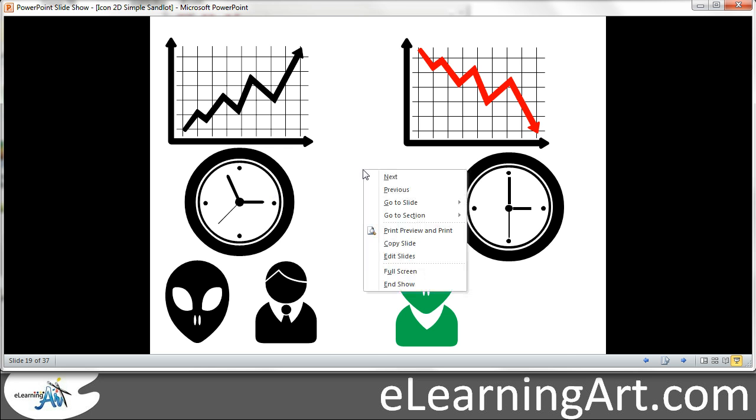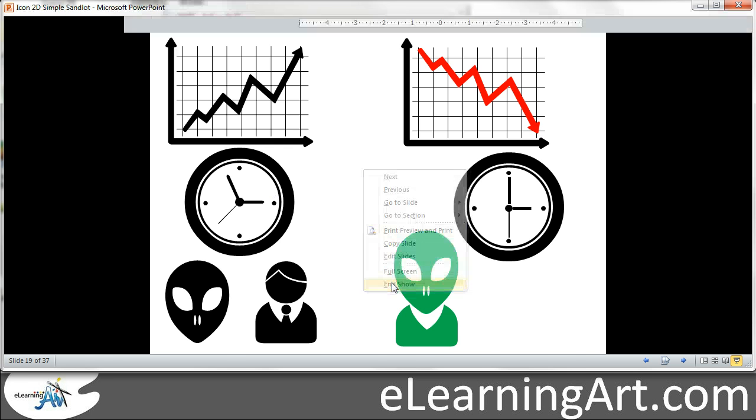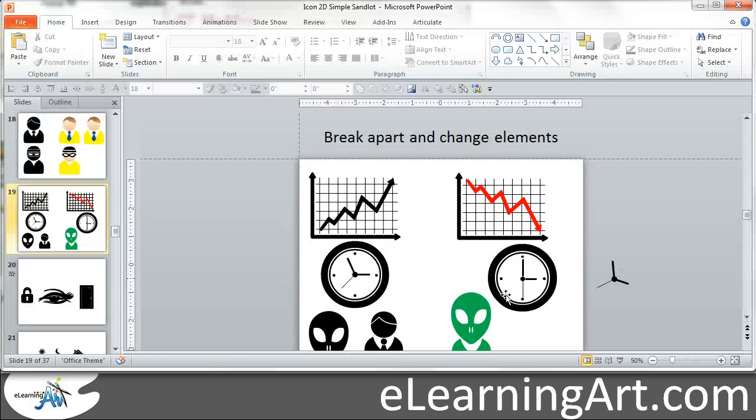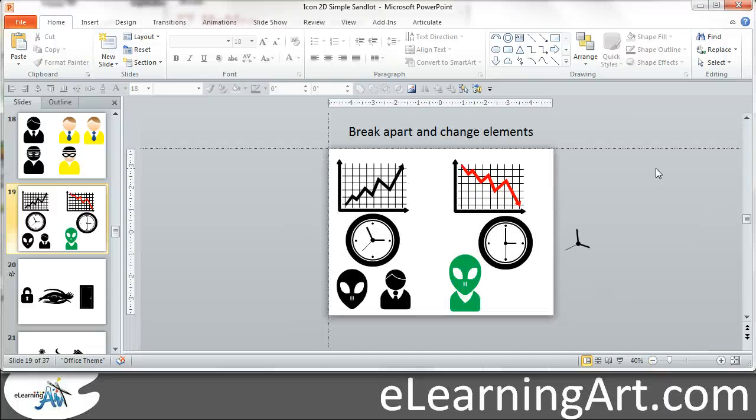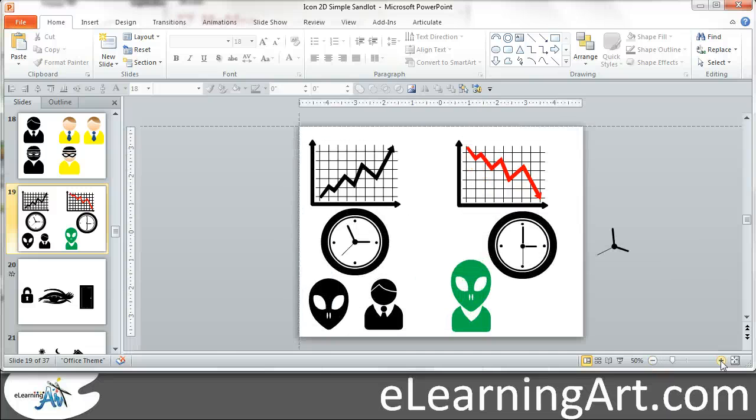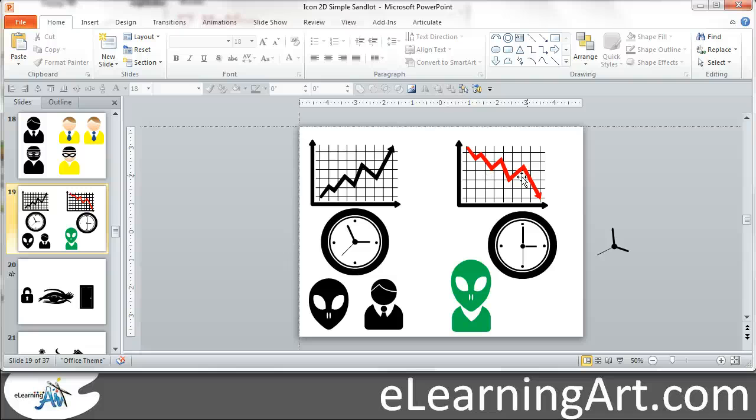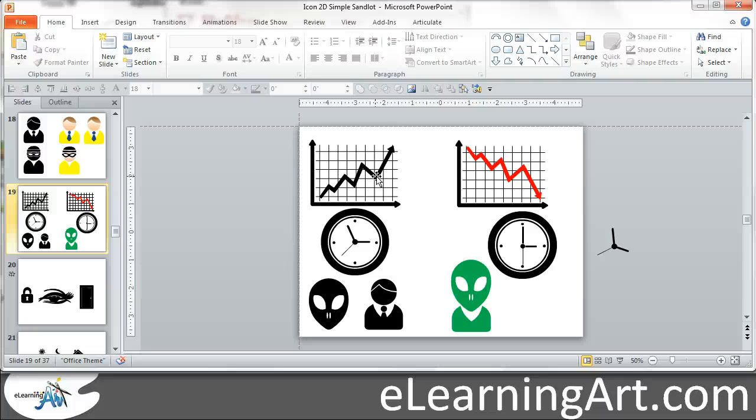So let's go ahead and get into this slide here. I'm in PowerPoint here and let's get a better zoom there. That looks good. So basically, everything on the left here is the clipart that I started with and then what's on the right here is how I ungrouped it and modified it. So here you'll see I made it from the chart going up to the chart going down.